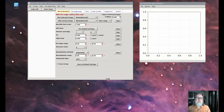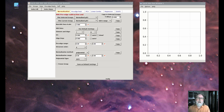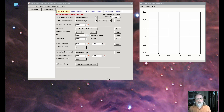Fourier transforms are profoundly important for understanding extended EXAFS. The decomposition of the oscillations in the X-ray absorption coefficient above the edge into an intensity distribution as a function of distance from the absorbing atom, which is what a Fourier transform provides, was pivotal in the development of the modern understanding of extended EXAFS.